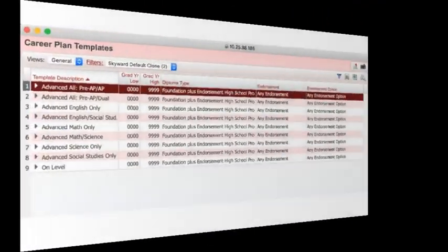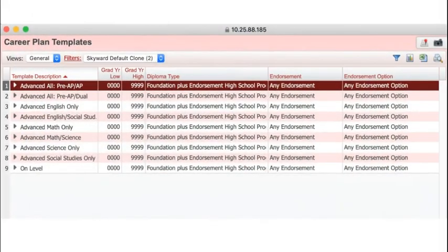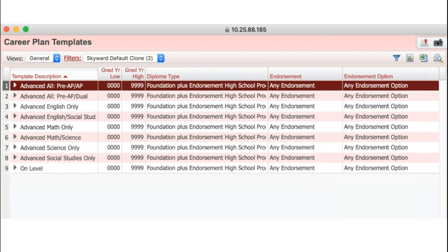There are multiple templates to choose from based on core classes you will be taking and what level of course you would like. If you do not intend to take any advanced academic courses including pre-AP, AP, or dual credit, you should choose the template titled On Level.